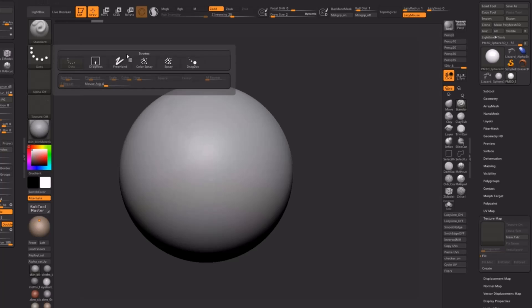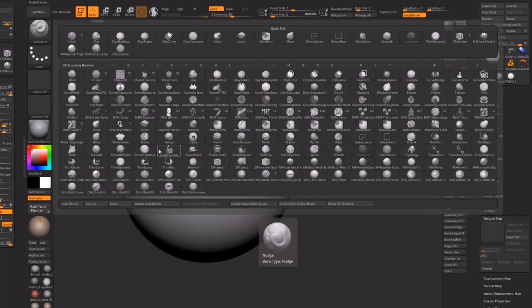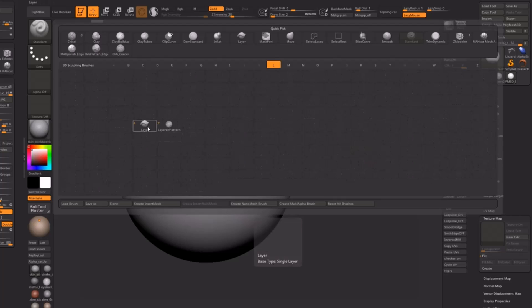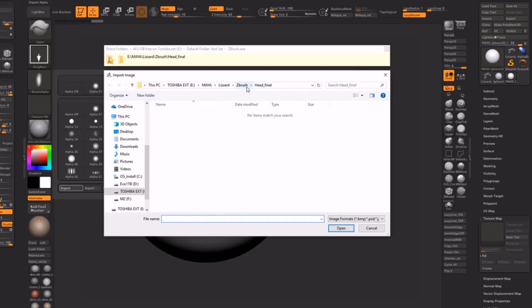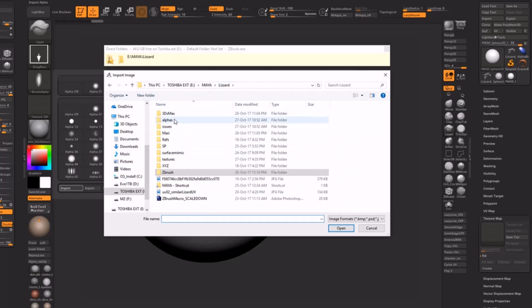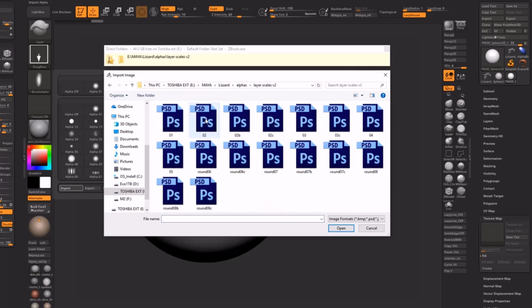I'm going to load my layer brush, and I already have one of my alphas imported. I created a whole bunch of alphas for this project that you're going to find in your download. You have different versions and also versions of a version — for example, for version two you're going to find 2B, 2C, a whole bunch of different versions, so I don't even need to tweak the alphas later when implementing them, just dragging and dropping.